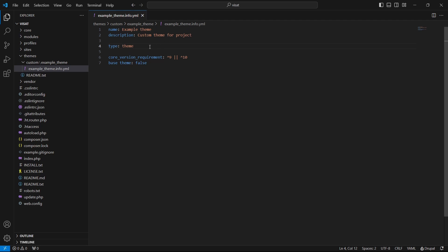We have also here type which identifies that this is a theme so it can be also a module or a profile. Core version requirement specifies which version of Drupal these themes are compatible with. Our theme is compatible with Drupal 9 and 10 versions.